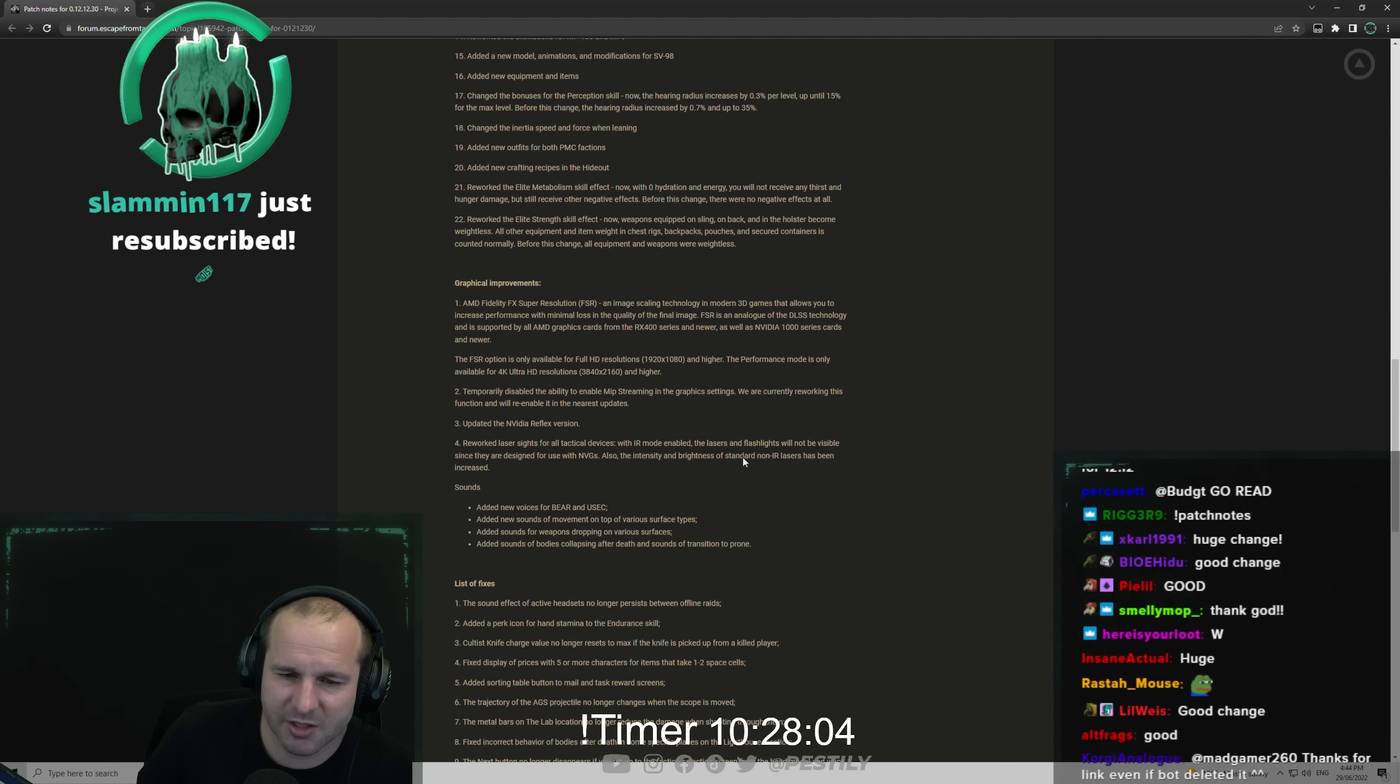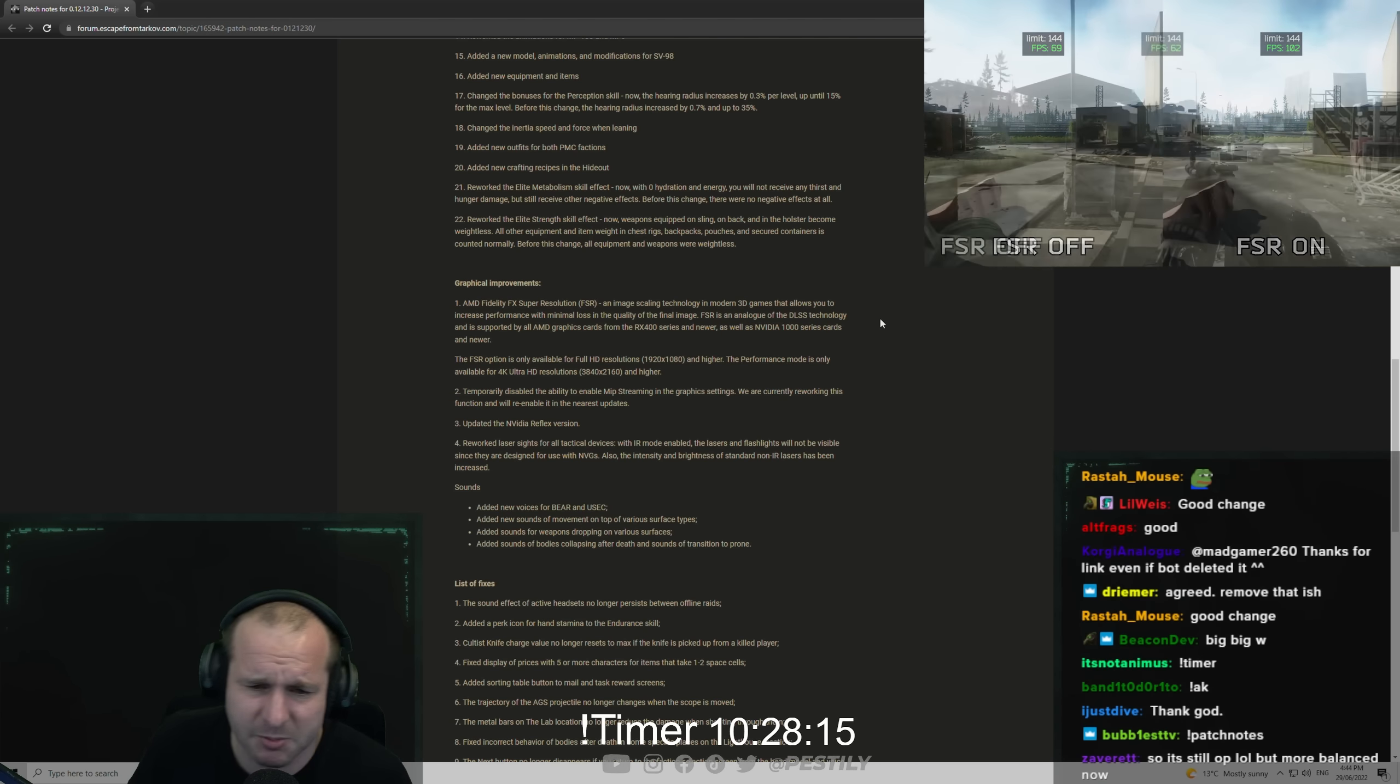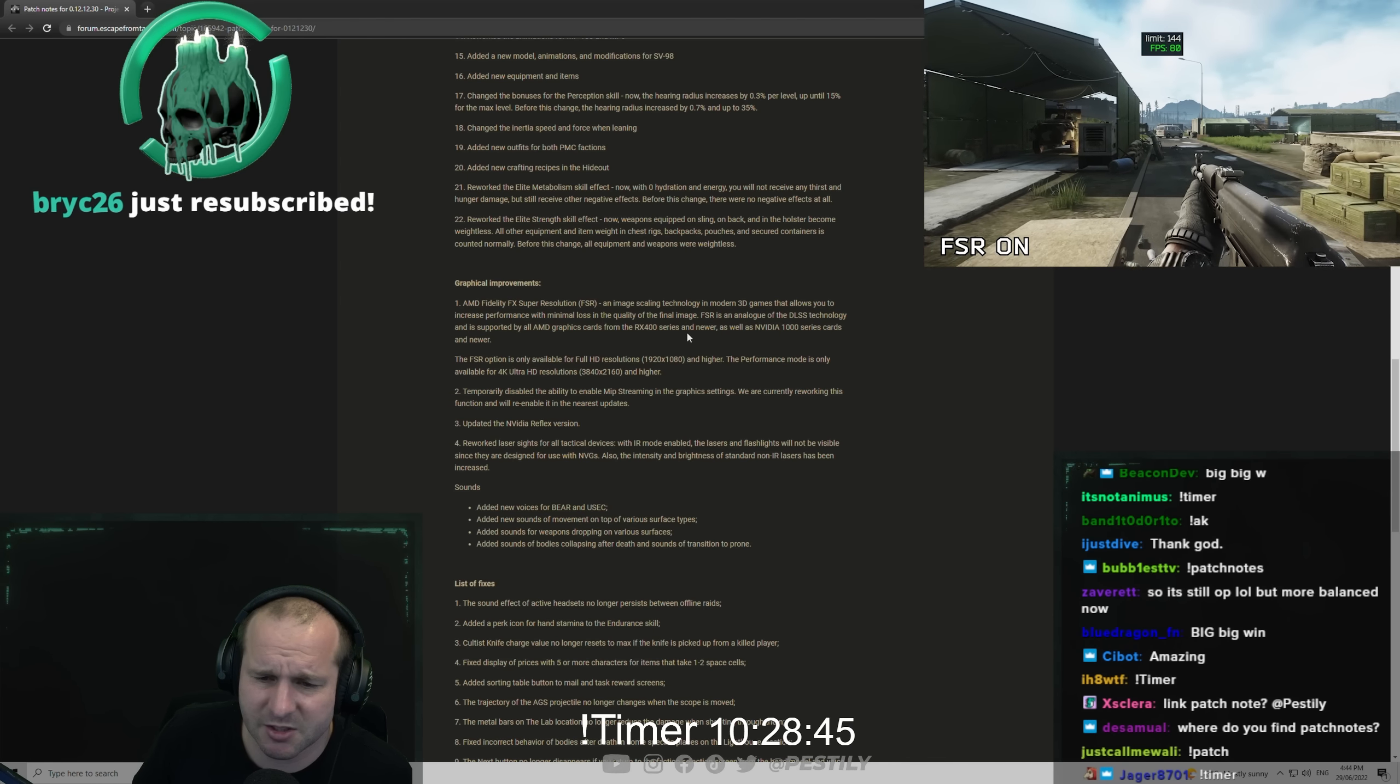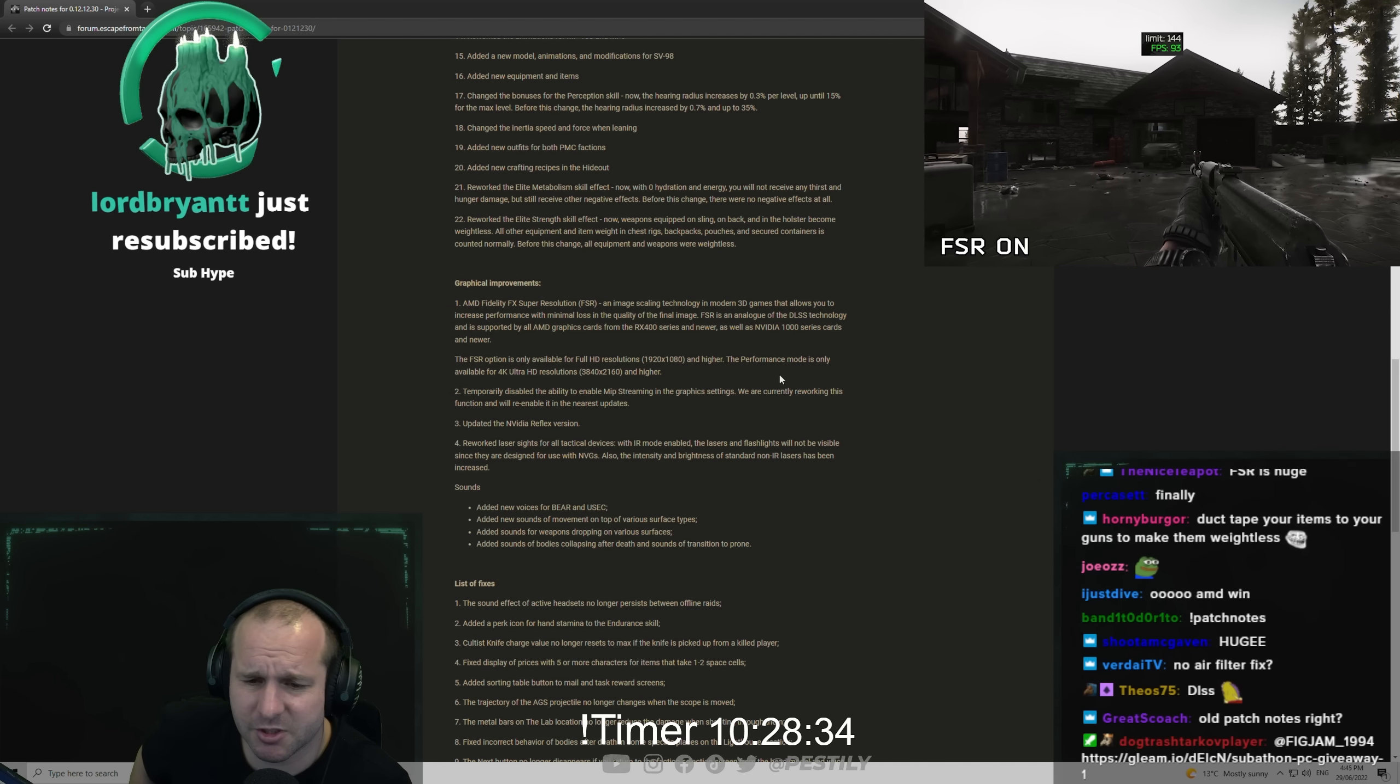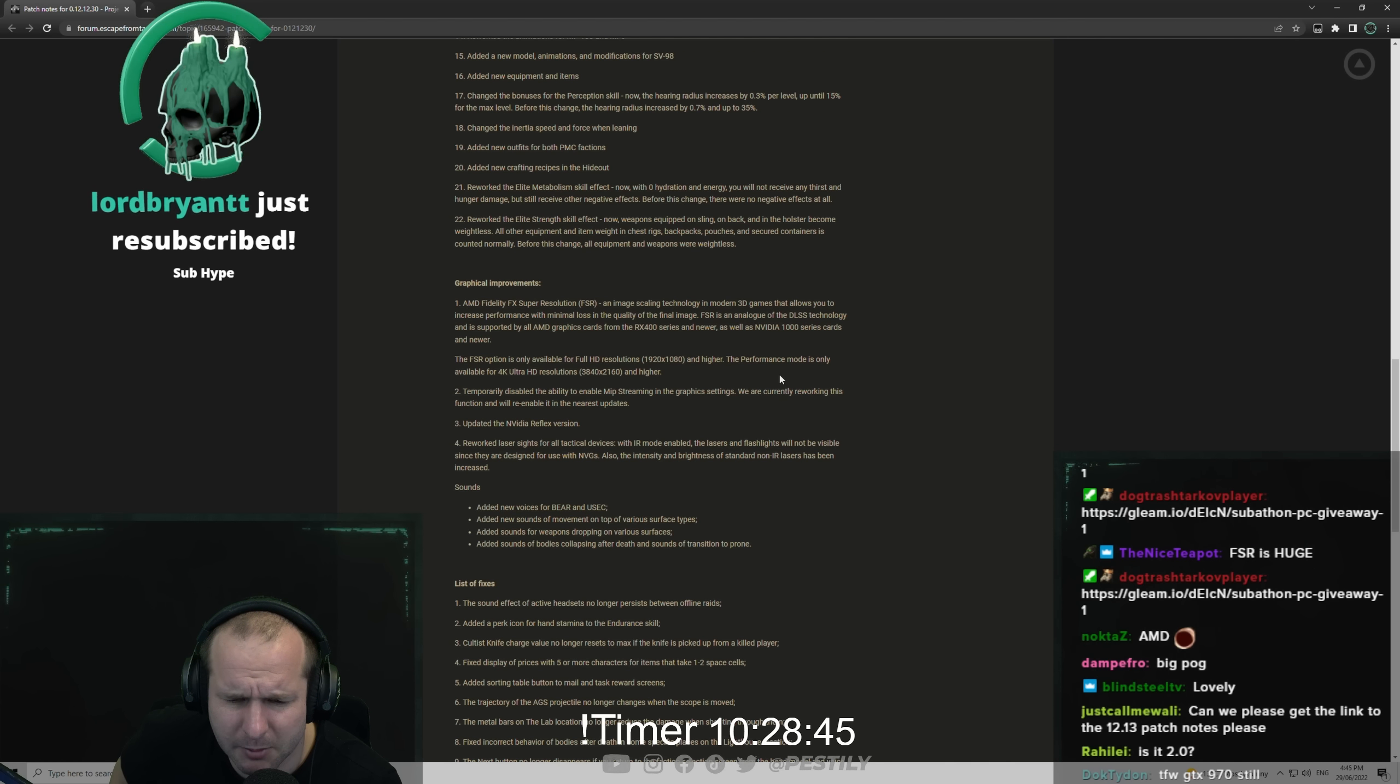Graphical improvements. FSR - an image scaling technology in modern 3D games that allows you to increase performance with minimal loss to the quality of the final image. FSR is analog of the DLSS technology and supported by all AMD graphics cards from the RX 400 series and newer, as well as Nvidia 1000 series cards and newer. It's going to be big for a lot of people. A lot of people struggling with frames. FSR option is only available for Full HD resolutions 1080p and higher. Performance mode is only available for 4K resolutions.